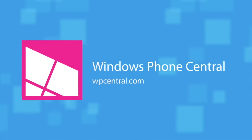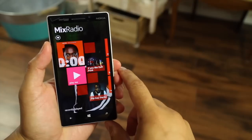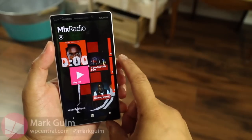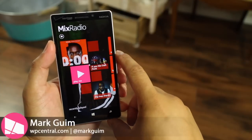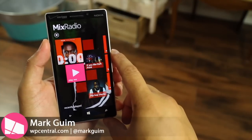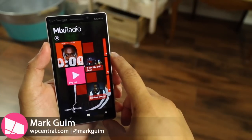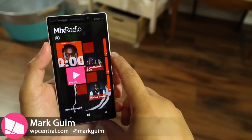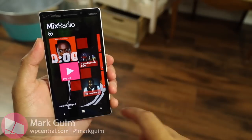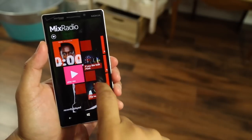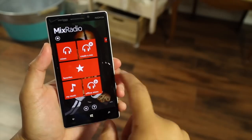Just a quick note before we continue: I put the volume all the way down because YouTube doesn't like it when copyrighted music is playing in the background. So this is how you set up offline listening.